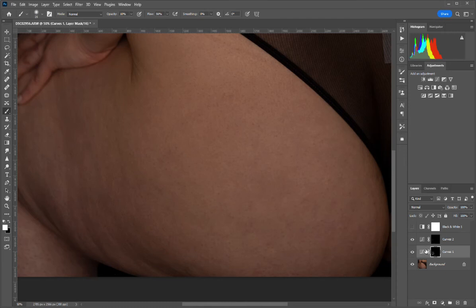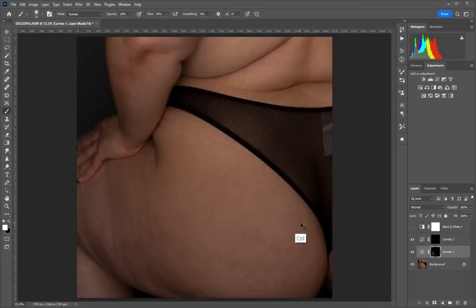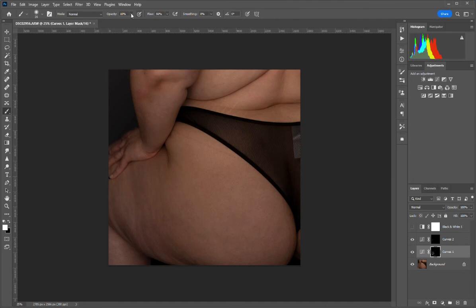Here is what it looked like before, and that's after. Let me zoom out a little bit to show you the difference more clearly — this is before, and that's after. Alright, I hope that helped you out!